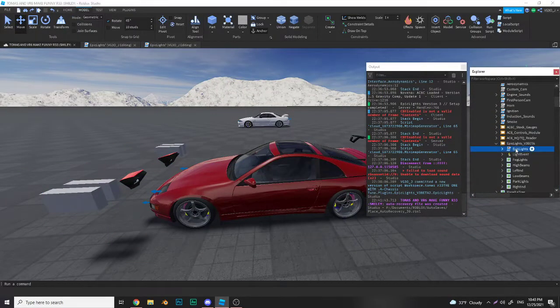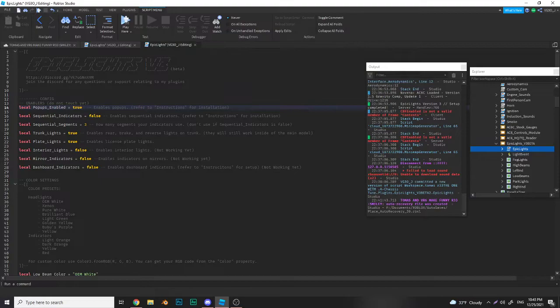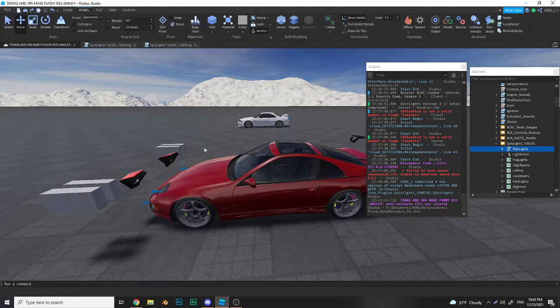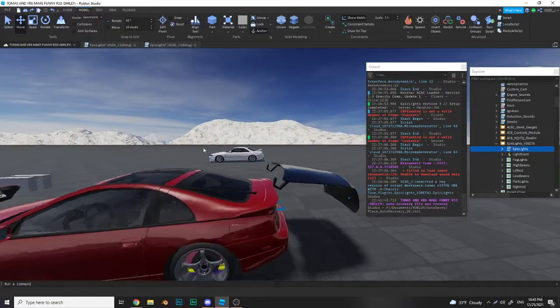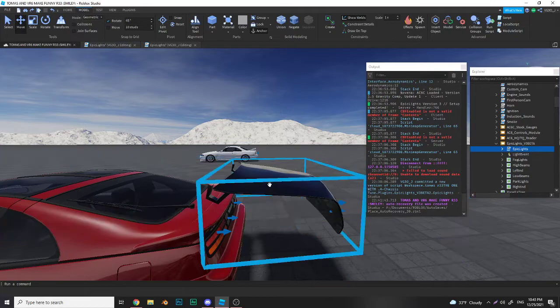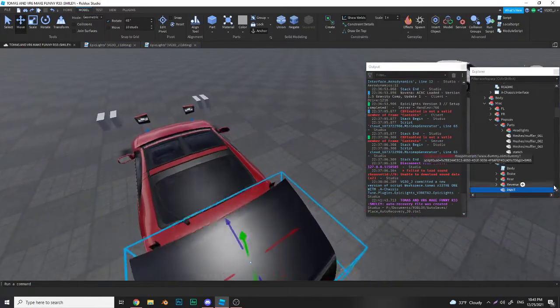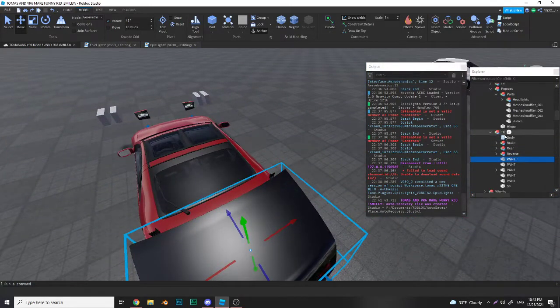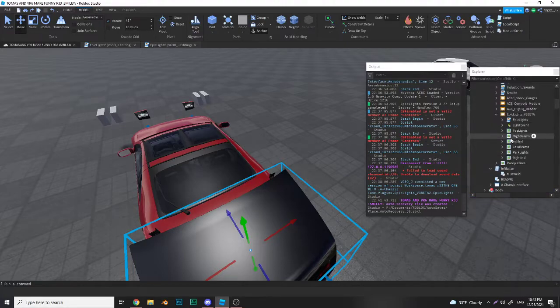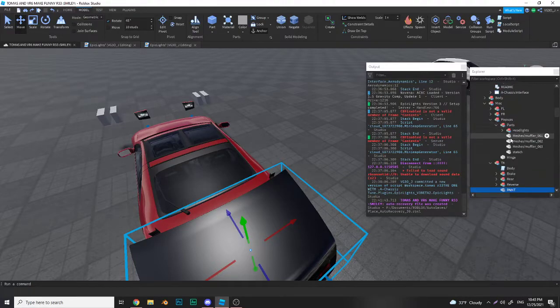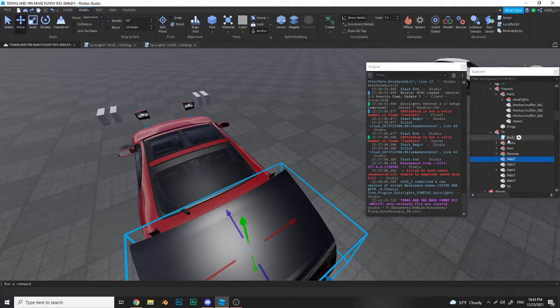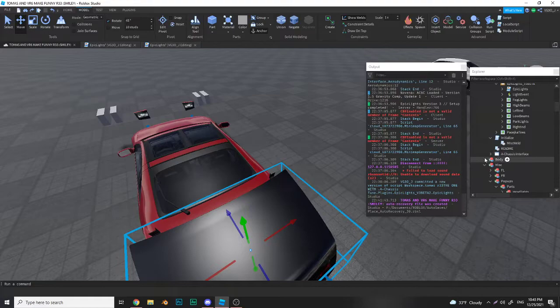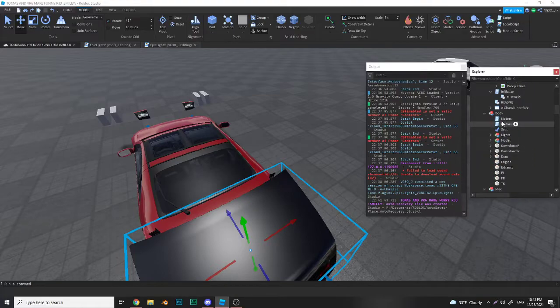After that you want to go in your config and set pop-ups enable to true. For trunk lights and plate lights, trunk lights are basically the same thing - you just put the trunk model that I provided in here and make sure you put it in body.